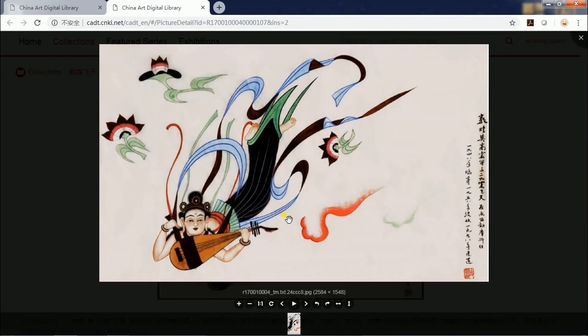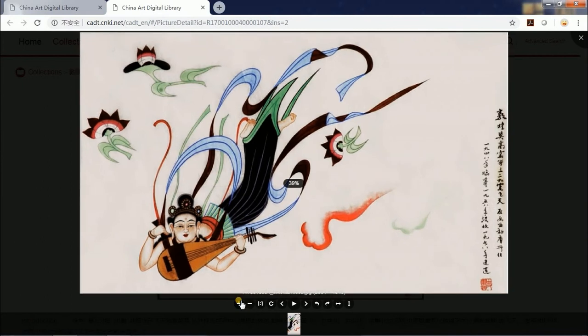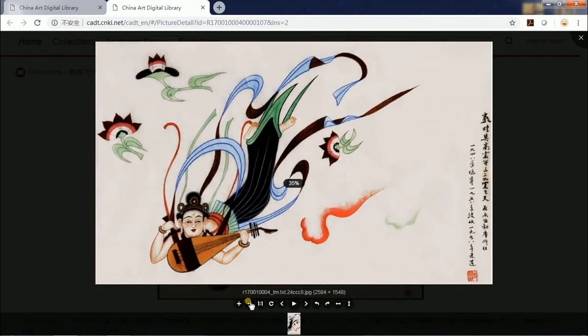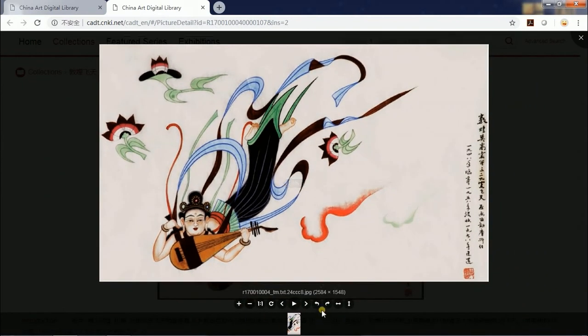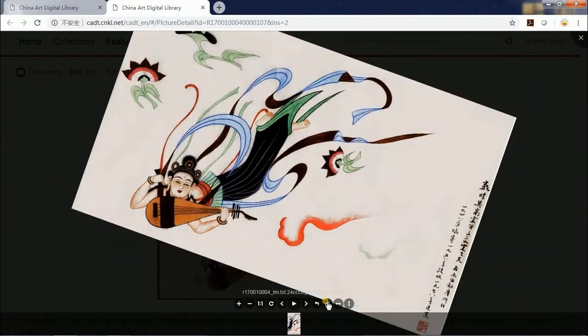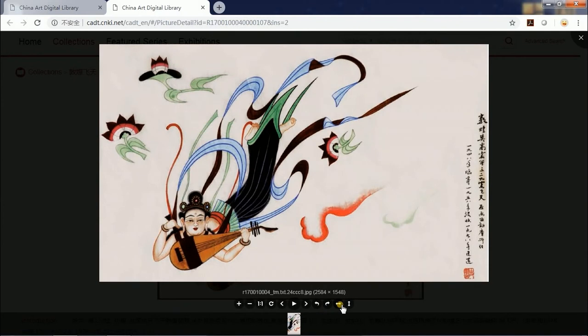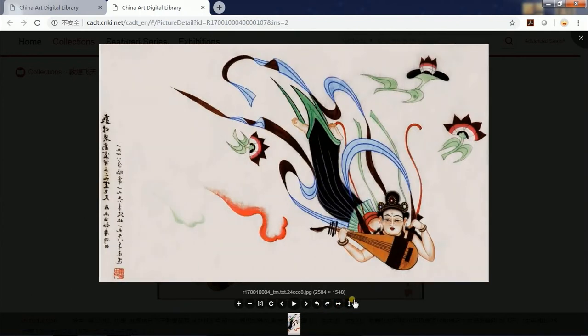Click the picture and you can enlarge, shrink, rotate, or flip the picture to get its details.